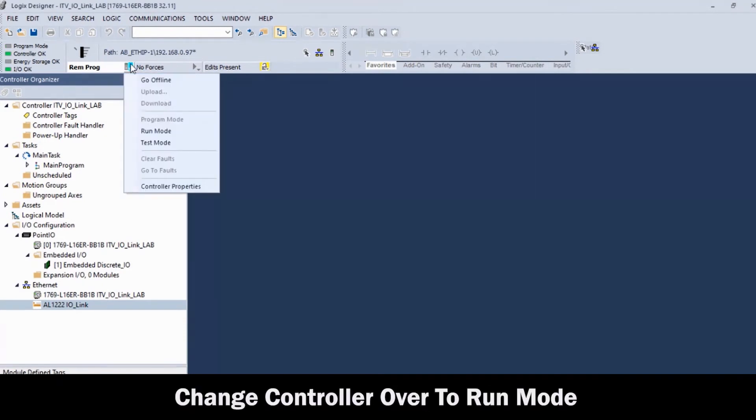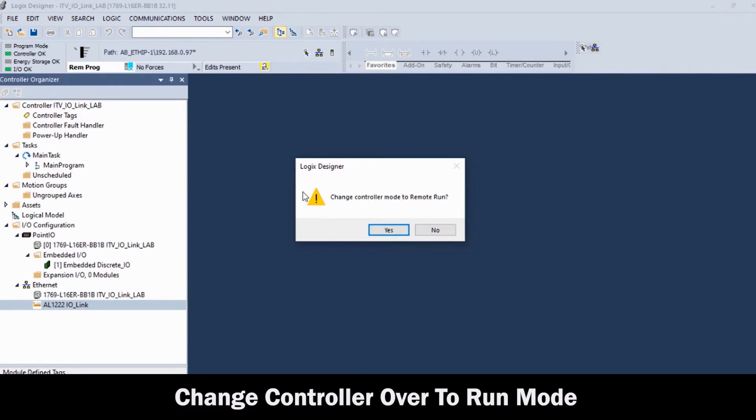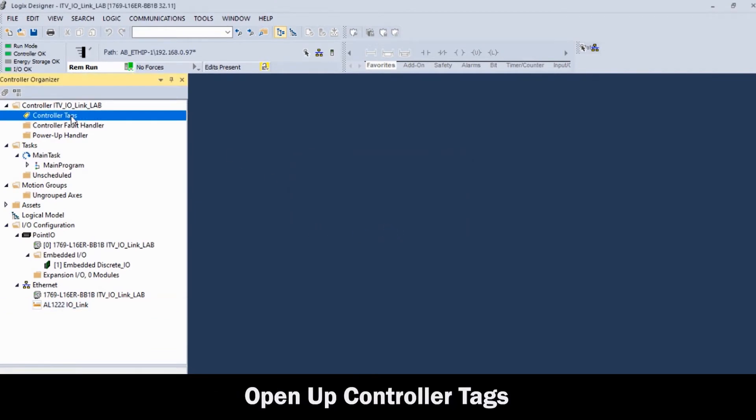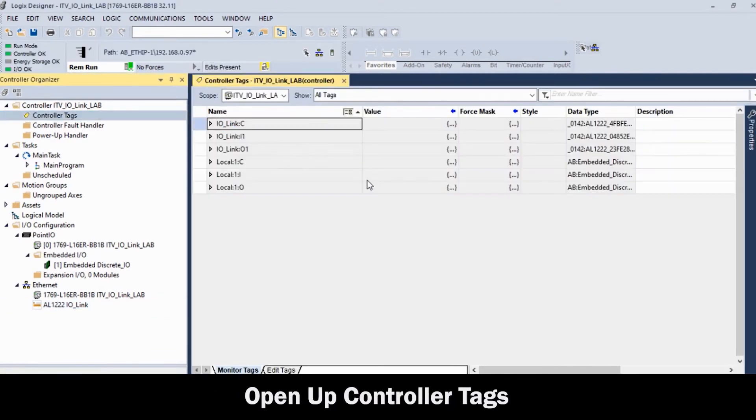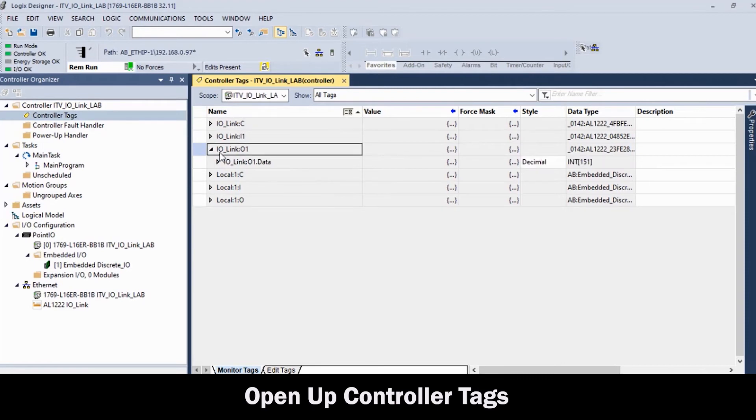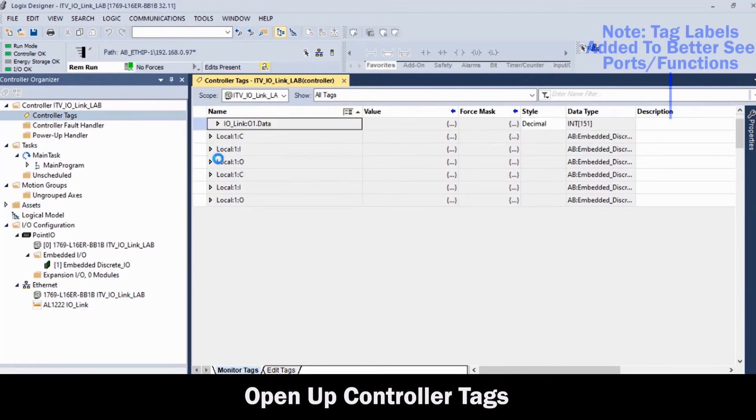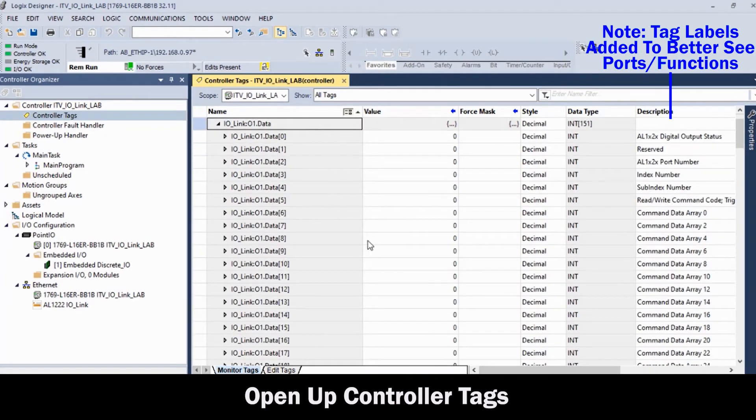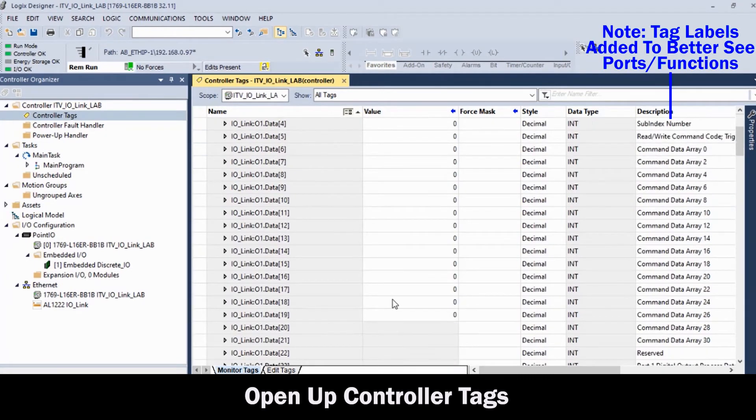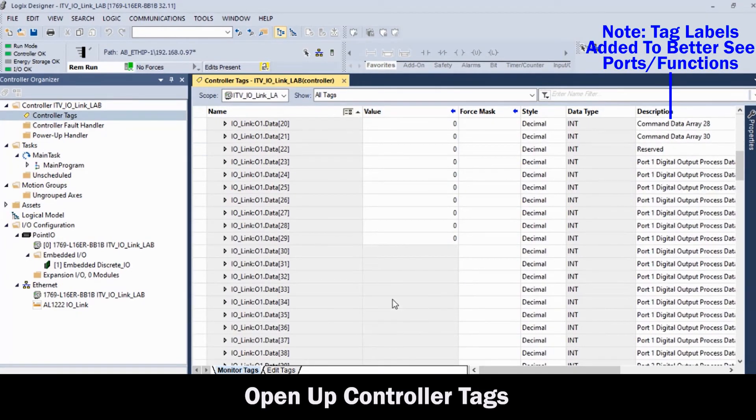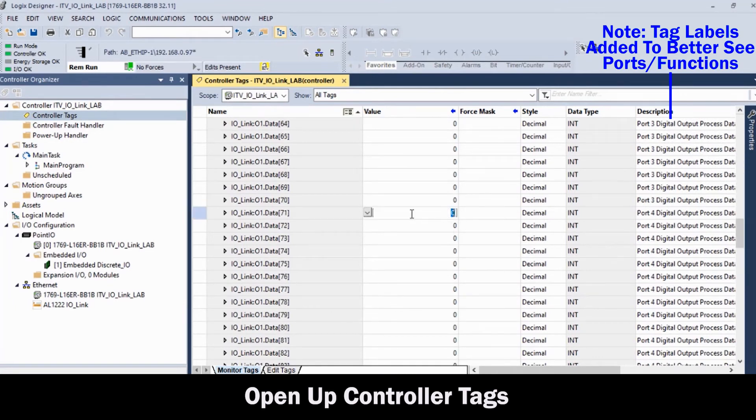And then, change over to Run Mode. And finally, go into the controller tags.